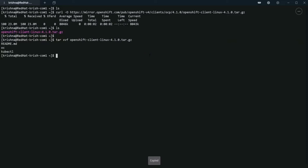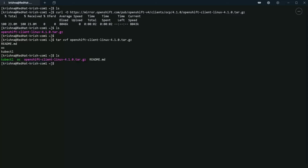All right, so you can see here we have OC client as well as kubectl, and if you're familiar with Kubernetes, kubectl is a CLI. Let's do an LS.